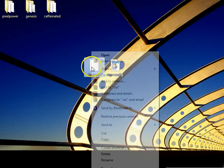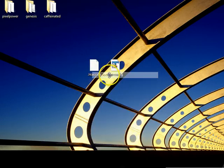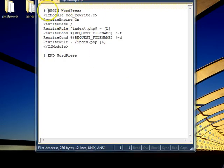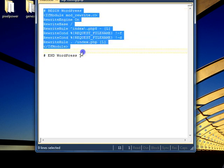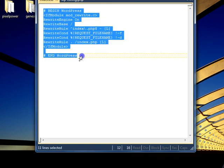So you download that file, open it with a text editor. Then anything in between begin WordPress, like if you turned on permalinks, this is what happens. It creates these lines. You get rid of everything in there. You're going to rewrite those.